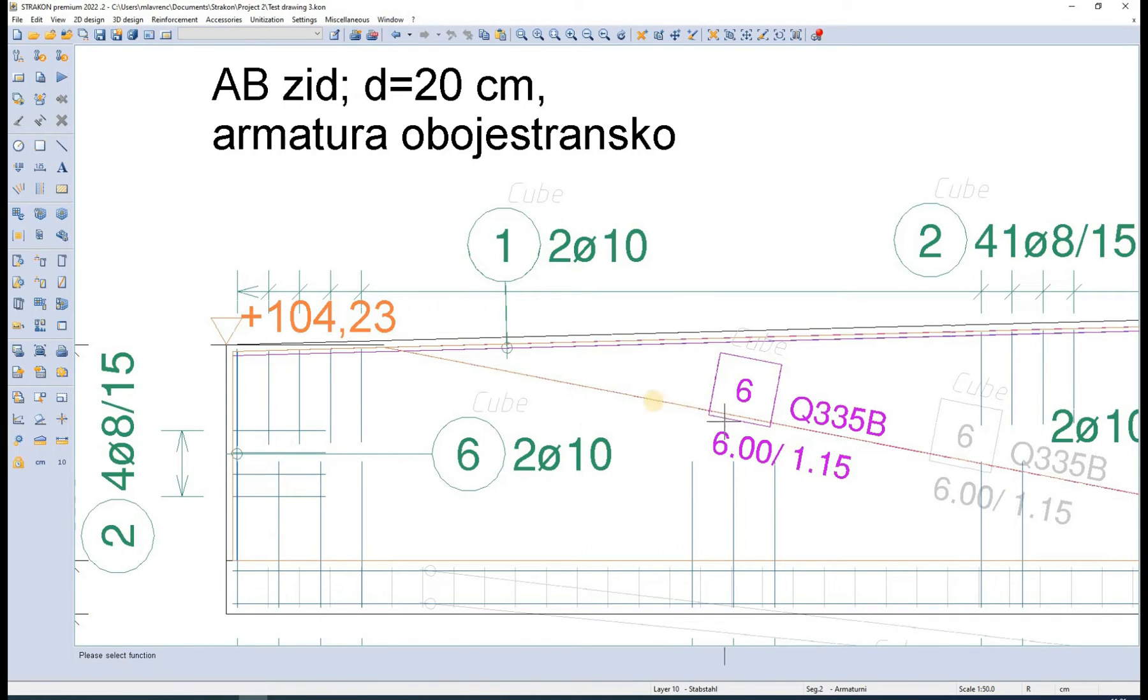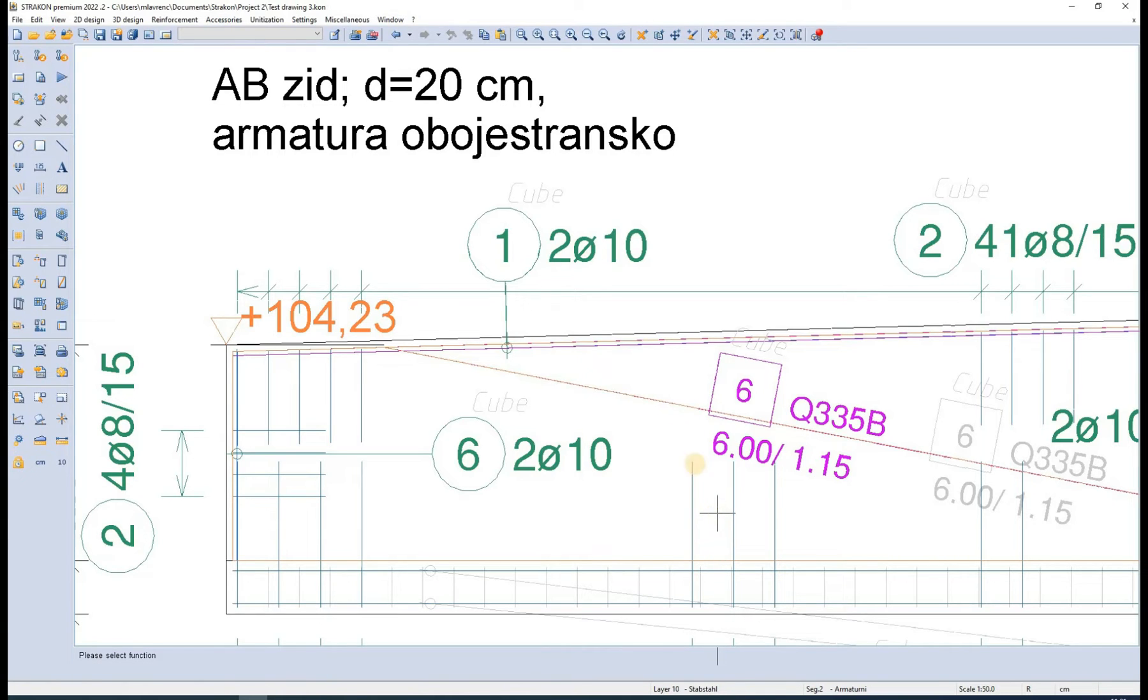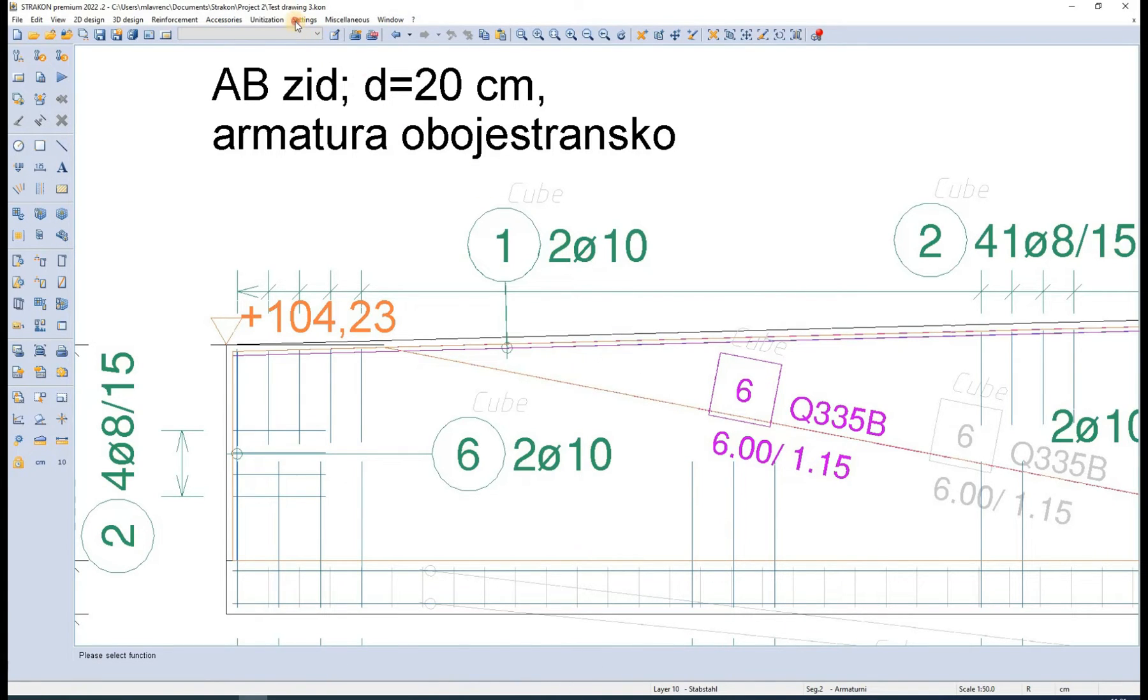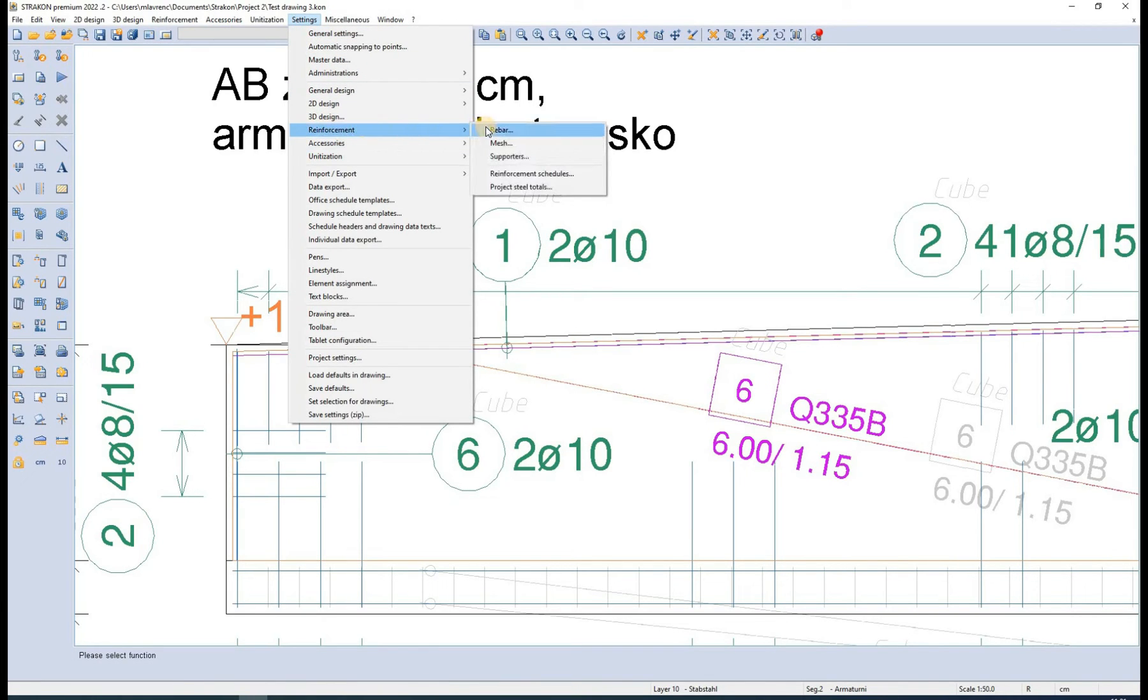Even more importantly, the pens for 3D views can be set in the settings. A pen can be defined according to our needs for different rebar representations.